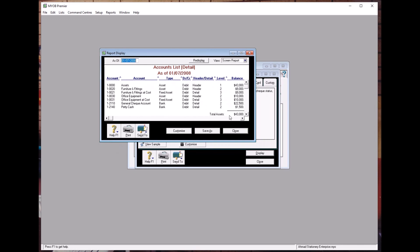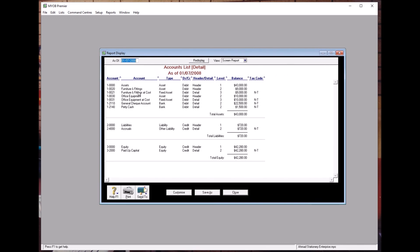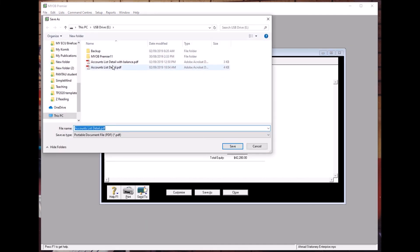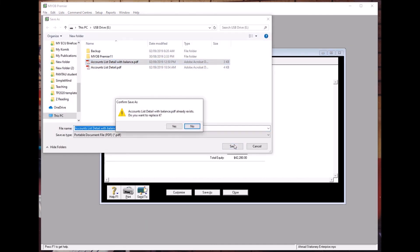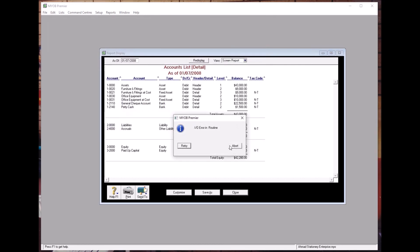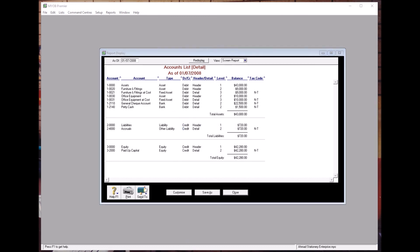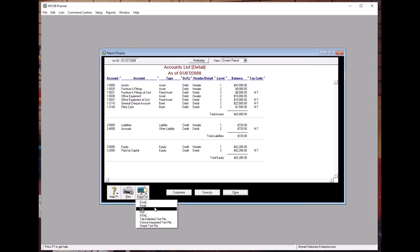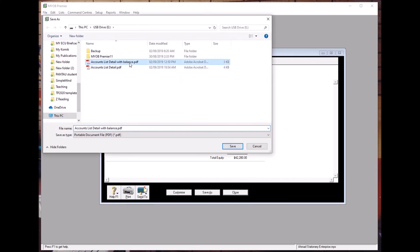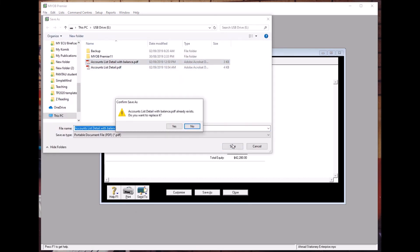Now as you can see, we have the Header for Furniture and Fittings and also the Header for Office Equipment in the report. Resend or save the file again. Send to PDF, save as Balance, and confirm.